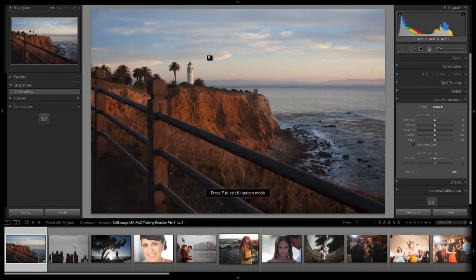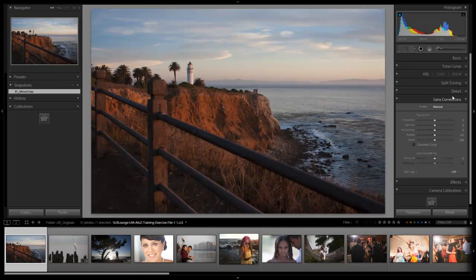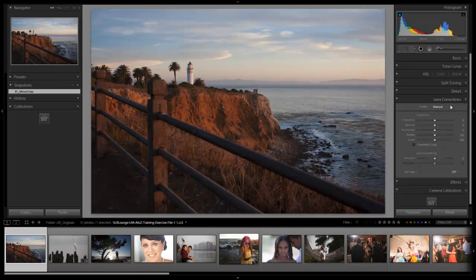Remember when we did that minor crop and talked about that bend in the horizon line? That's actually being caused by distortion — because of the lens type we're using as well as the position of where we are in relation to what we're shooting. So what we're going to do is go down to our lens corrections panel.